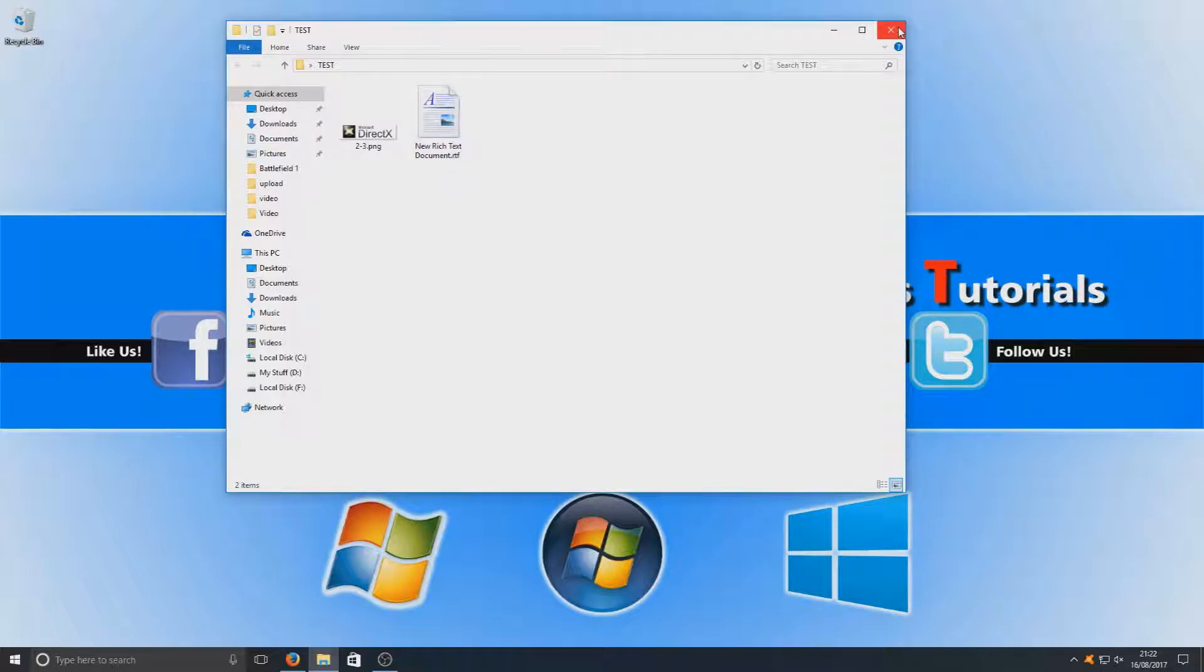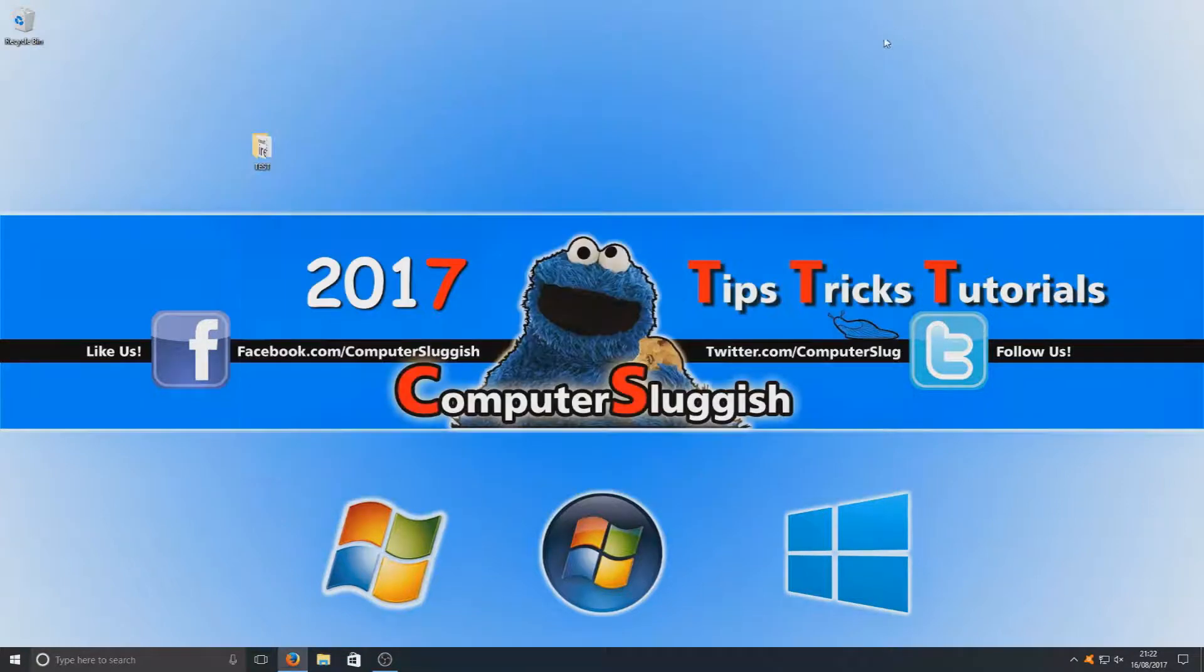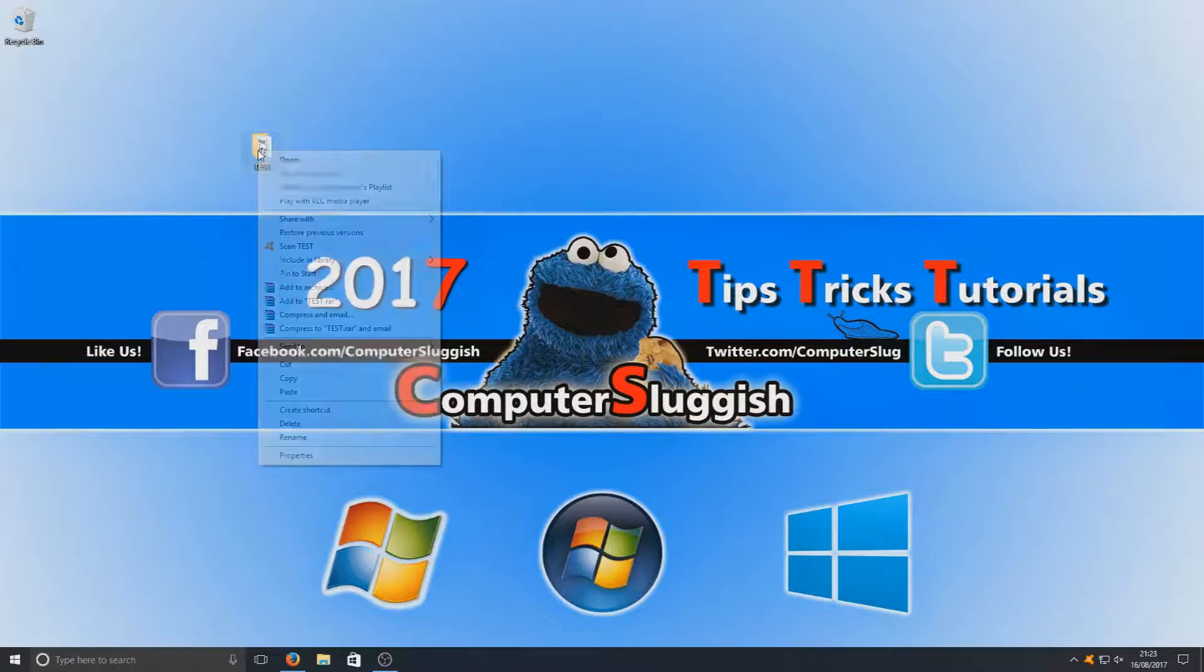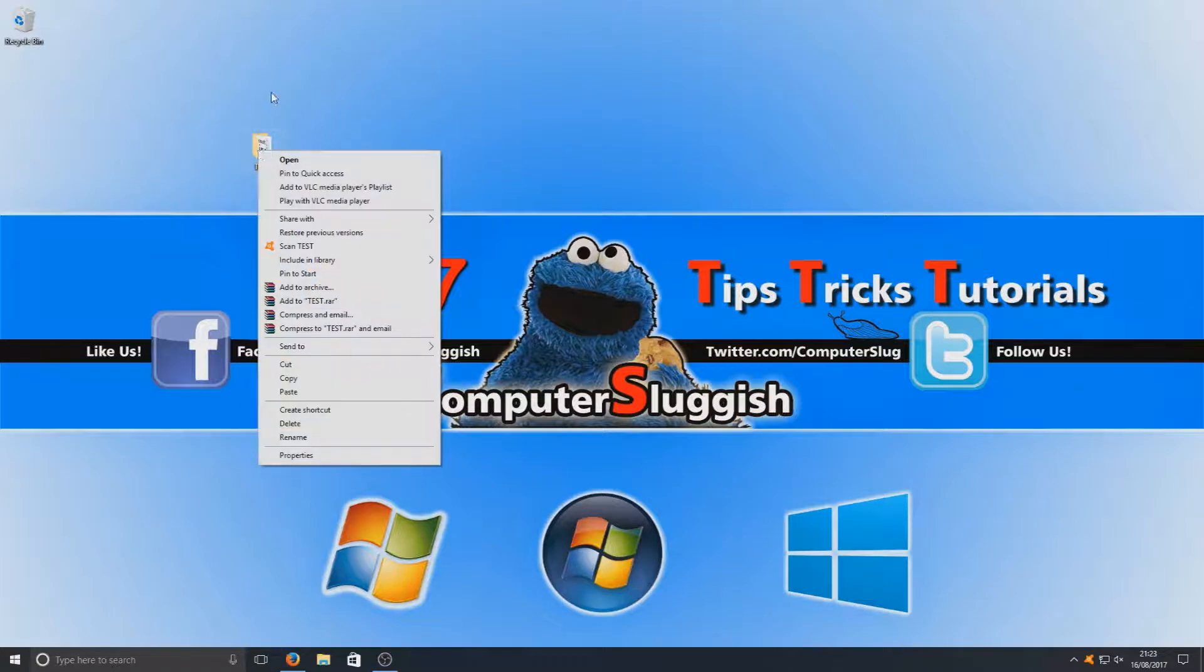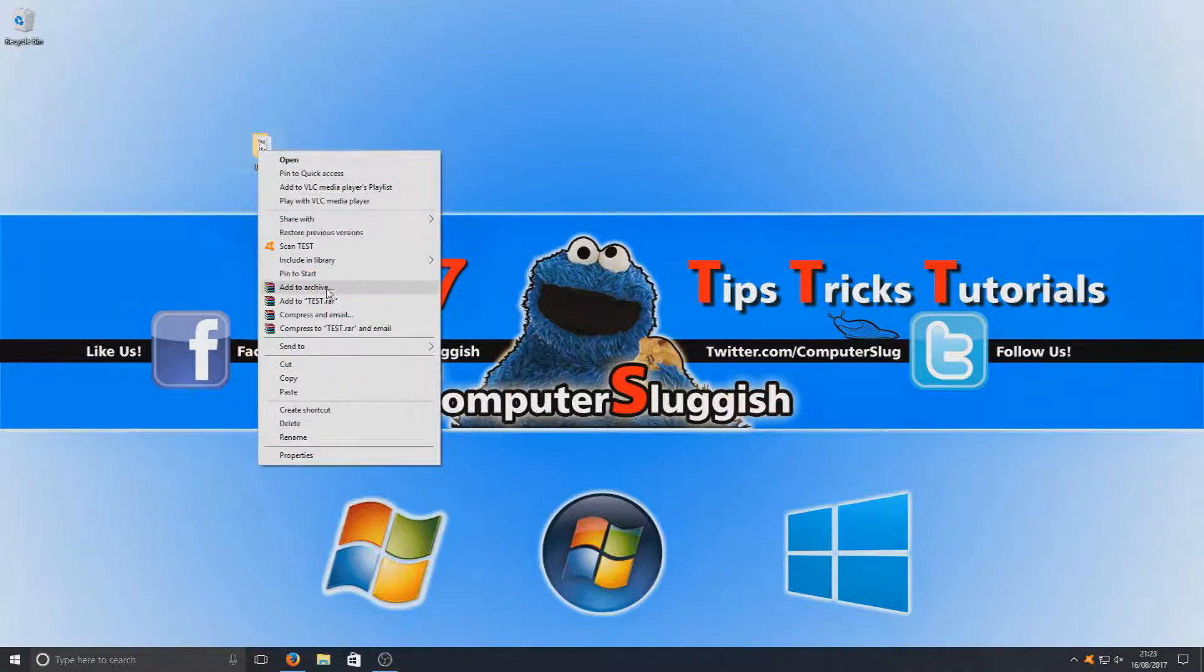I'm now going to close that folder. We're going to right-click on the folder that you want to password protect and you need to select 'Add to archive'.